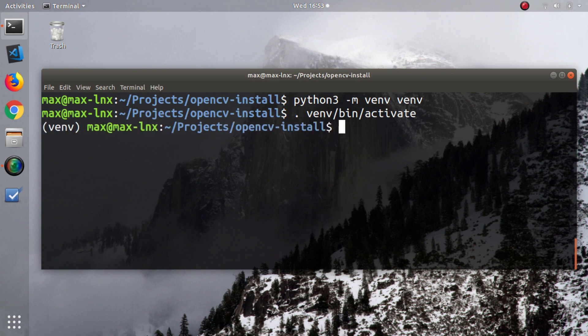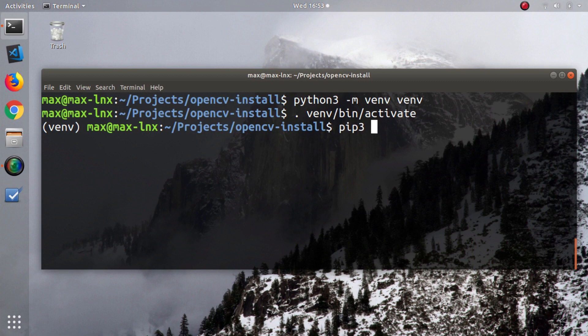Okay, now the virtual environment is active. Anything I install will be saved in this virtual environment and won't exist outside it. Now we run the command to install OpenCV. This is it. Run it and wait for it to finish.